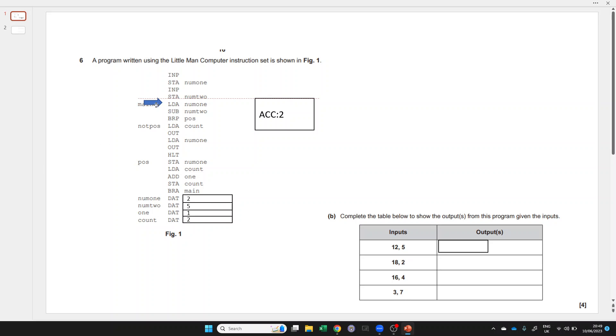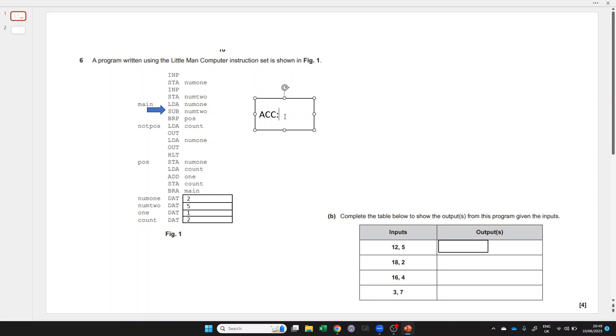We're going to load the value at num1, which is 2. We take 5 away from 2 to get minus 3, and we branch if positive or 0. Well, minus 3 is not positive or 0, so we don't branch. We move on to not pos.